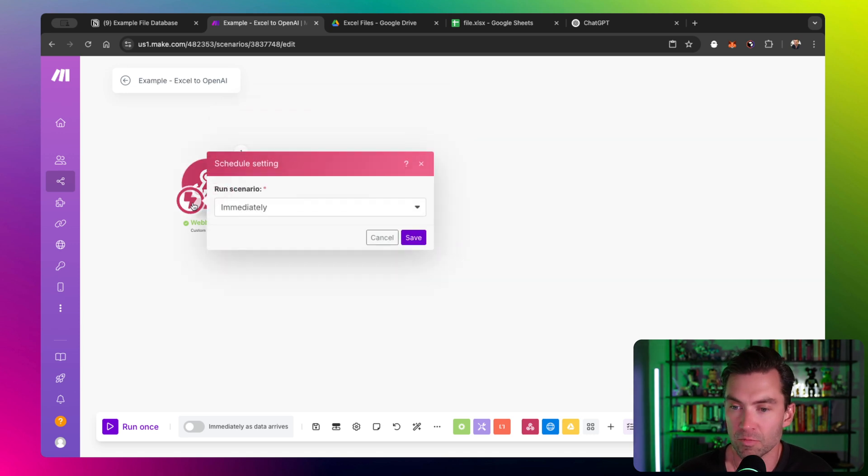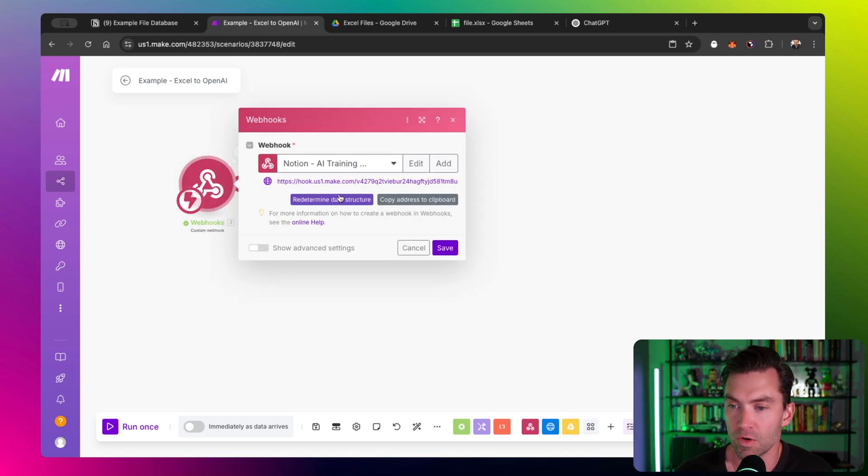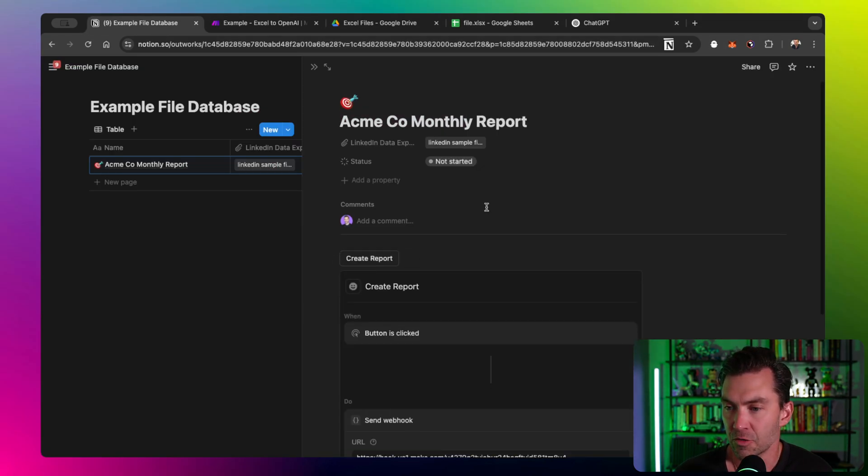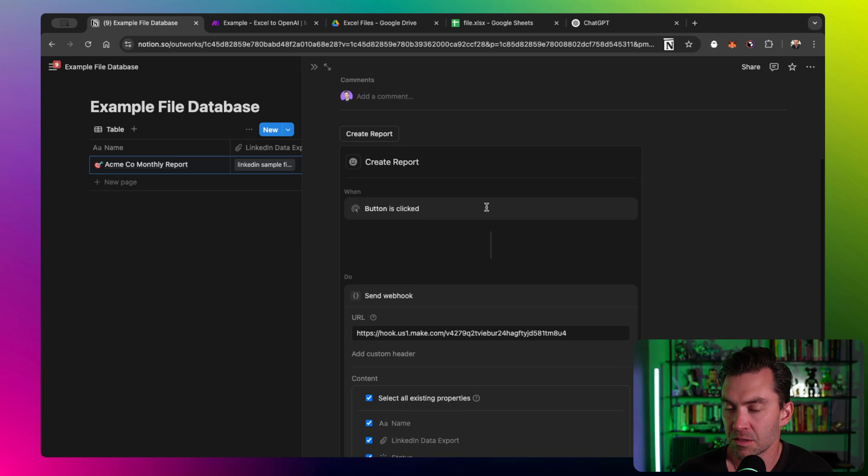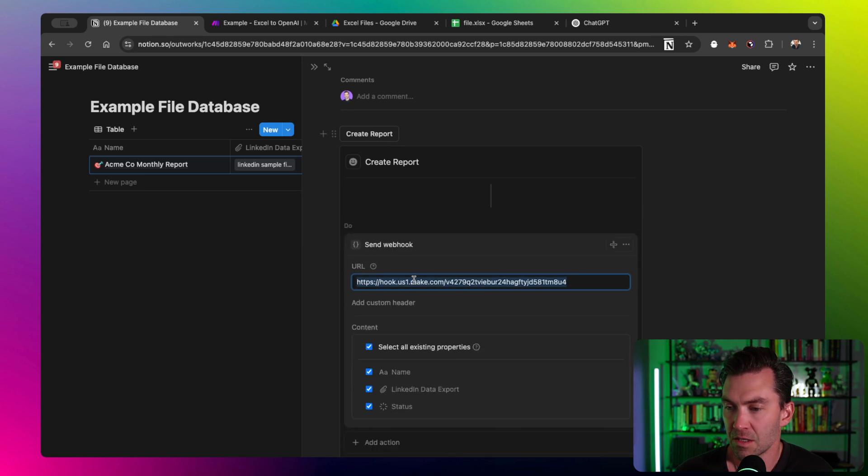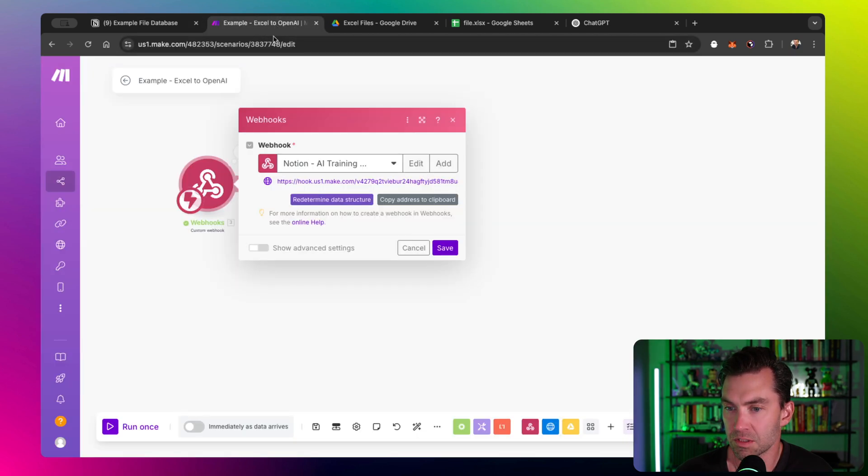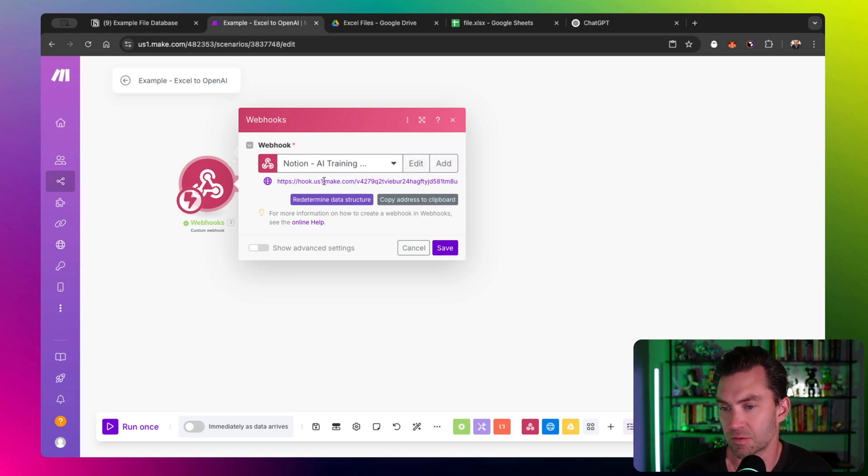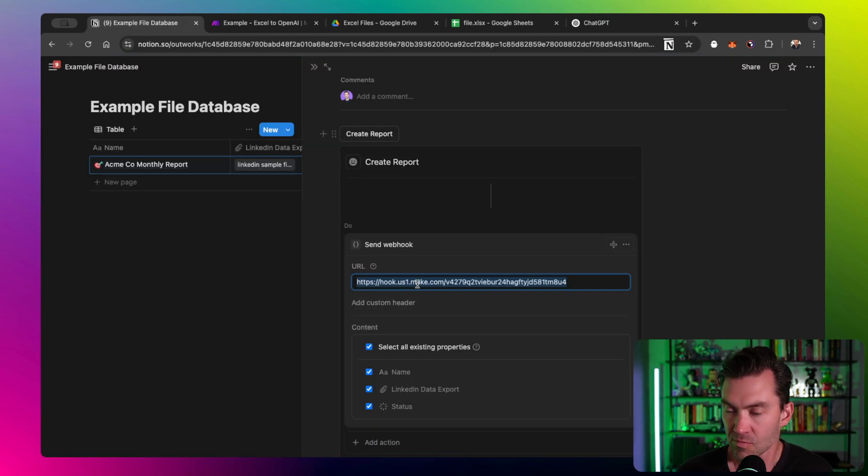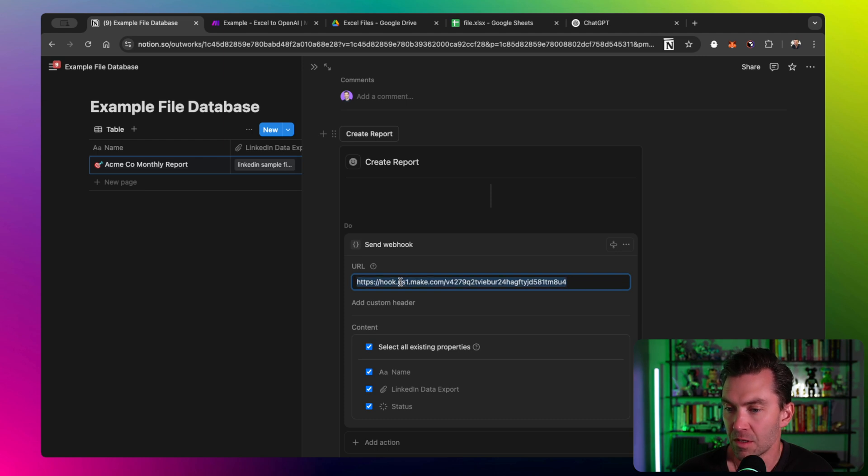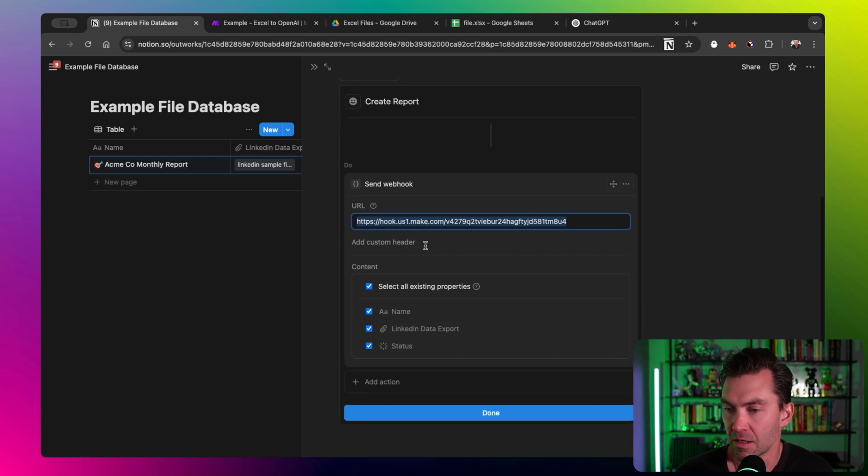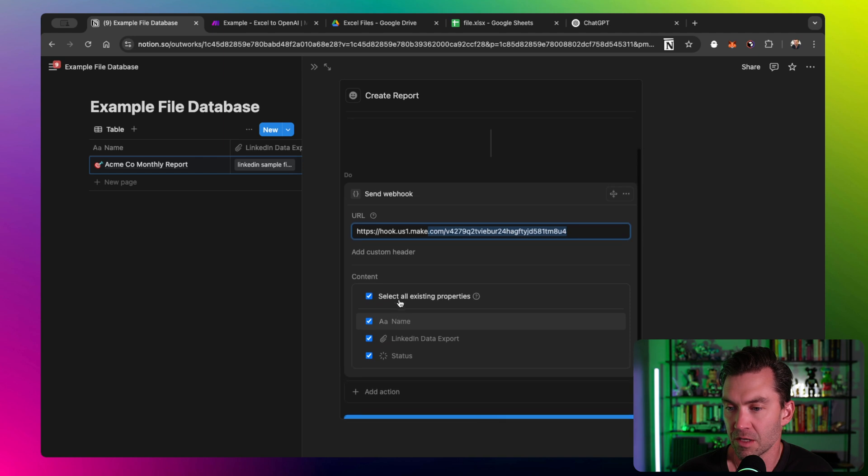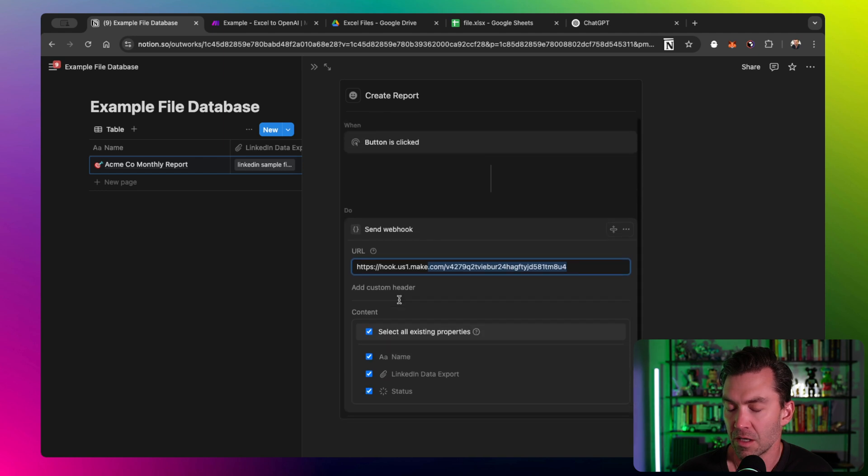The lightning bolt means it's going to run immediately whenever data hits this URL. So I've set up a basic button within the Notion database, and you can see that it's calling the webhook which uses that exact same URL from the webhook. Once you send data or add the URL here, you can tell it which data to send.